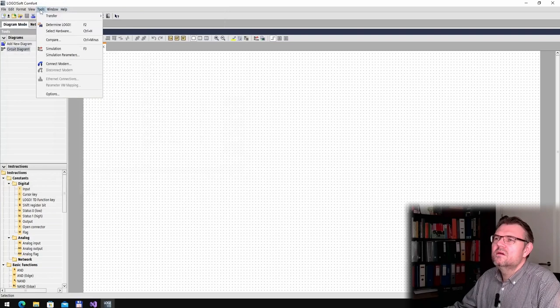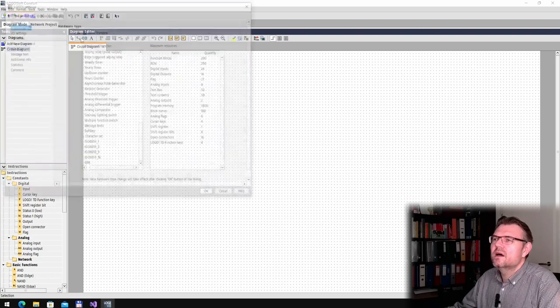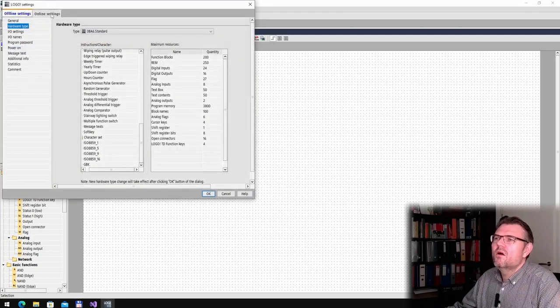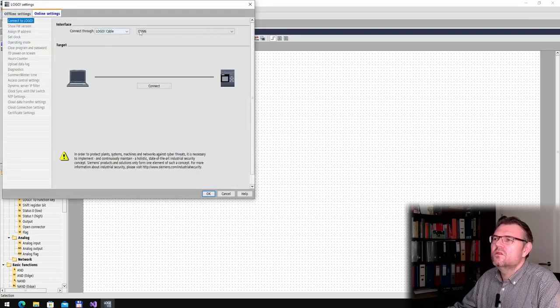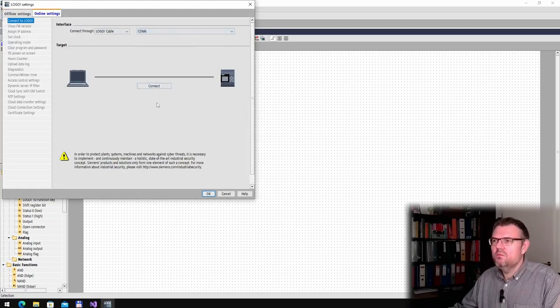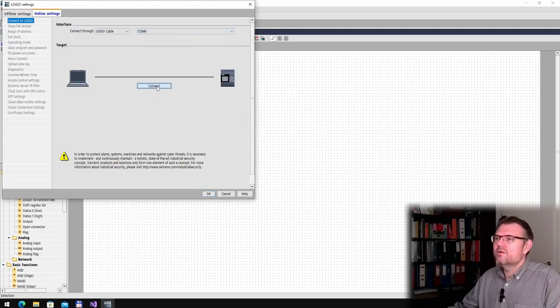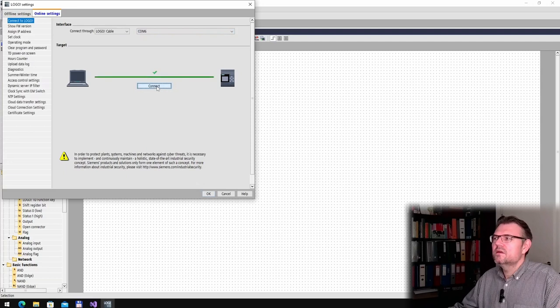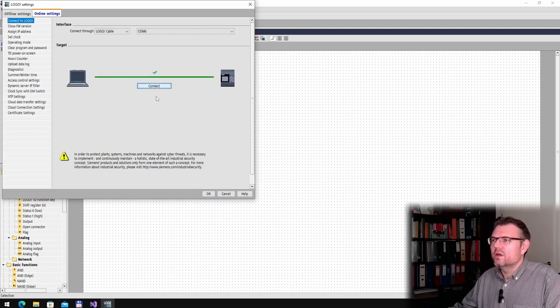And let's also select hardware I think. Online settings. I have selected the Logo cable. The Logo is connected to COM6. This is the virtual COM port. Try to connect. Working. Alright.